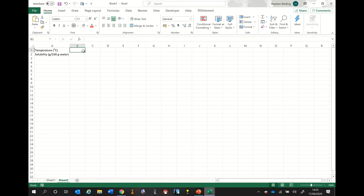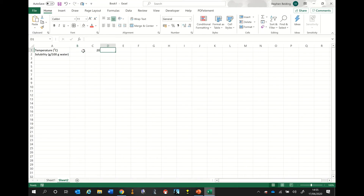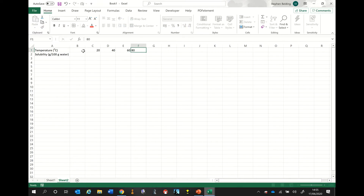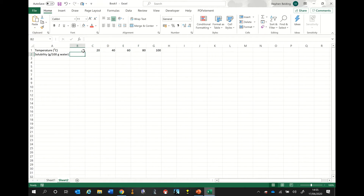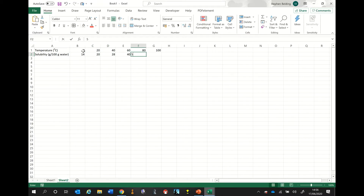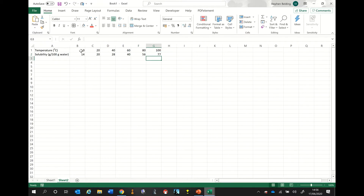I'm now going to enter the data from the question. I'm just entering the data that we had printed in the table. Now the important thing to remember is that a spreadsheet is only as good as the person entering the data. So once you've input your data, it's always worth going through and double checking that you've got it right.